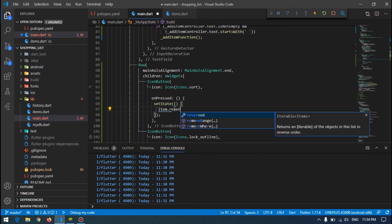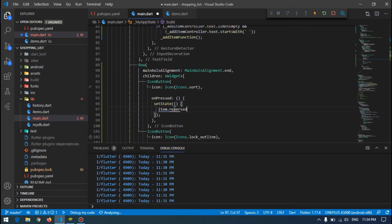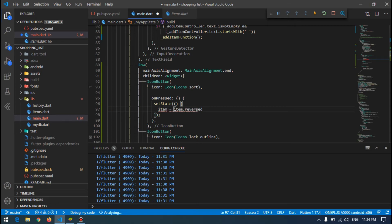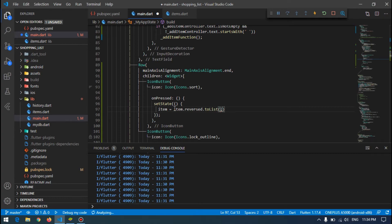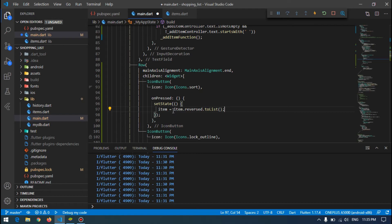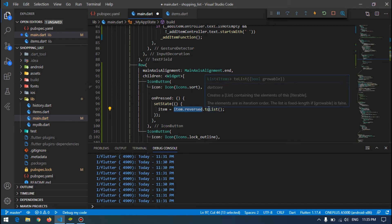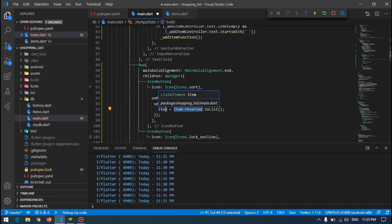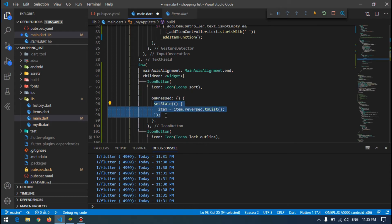Be careful to convert this back to list, because whenever each item is reversed, it is not a type of list. So convert it to list and assign it back to item. I also put this inside the set state so that you are assigning it to the item.